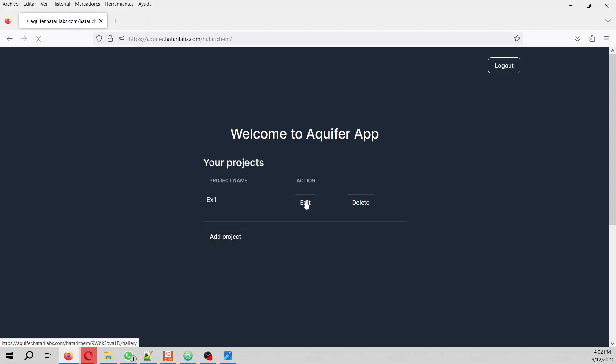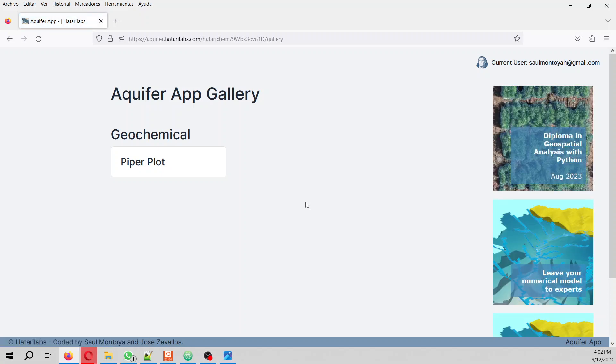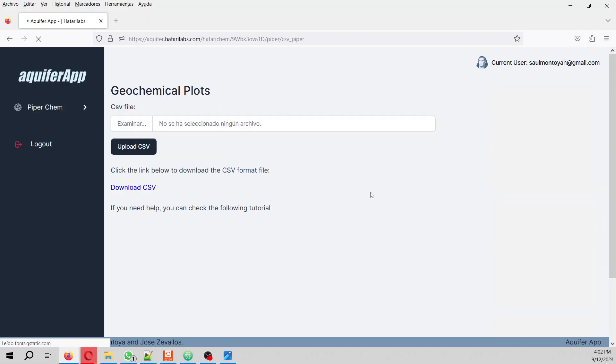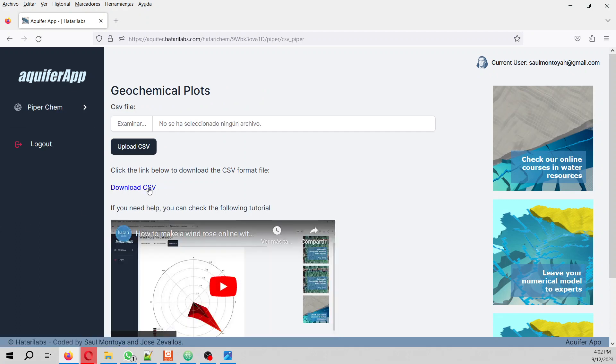Aquifer App does not only make Piper plots - it will do a lot of stuff including Stiff plots and Schoeller plots. But in this case we are going to do a Piper plot. The process is really easy.